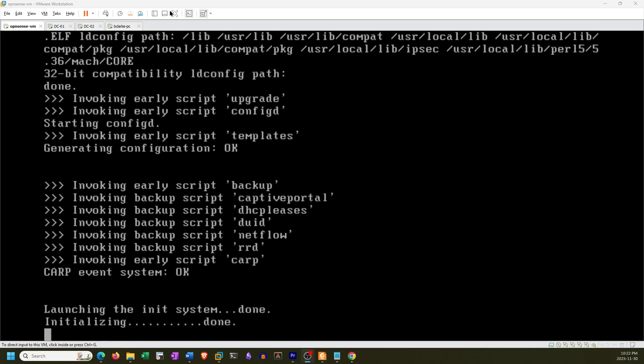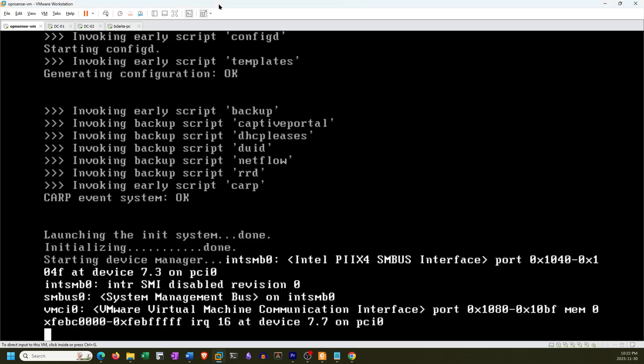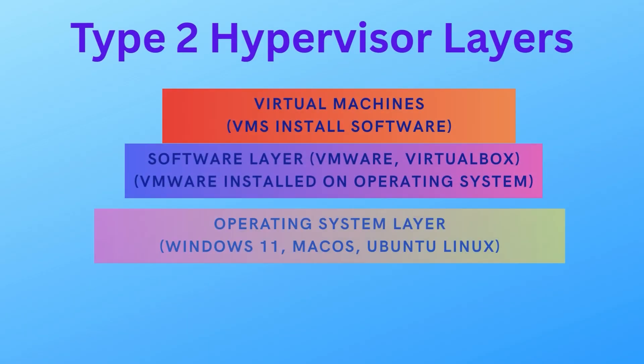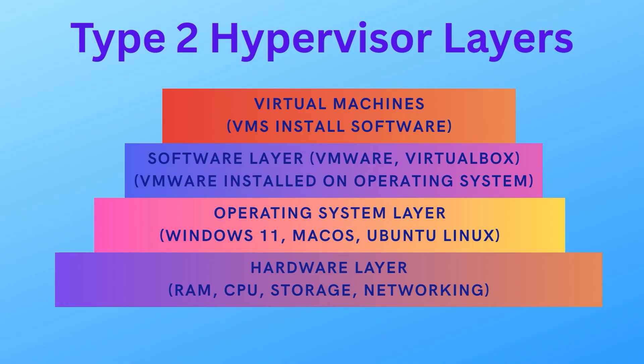So in my past videos we were using VMware Workstation, which is known as a Type 2 Hypervisor, meaning you have the hardware layer, then on top of that you have your operating system like Windows 11 or macOS,